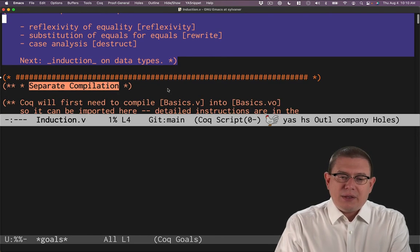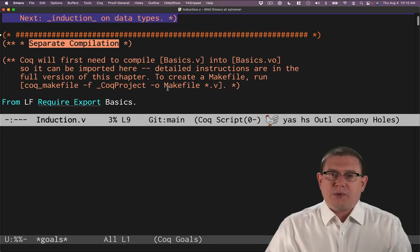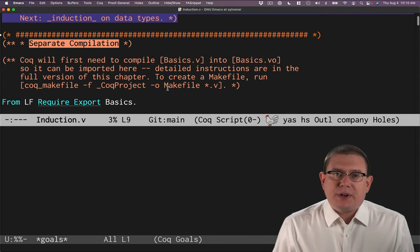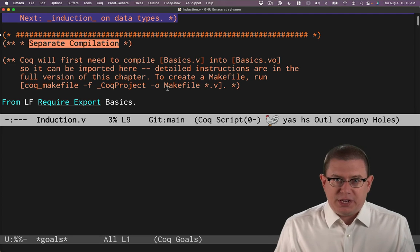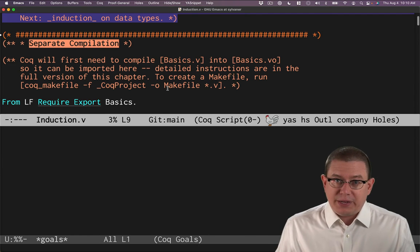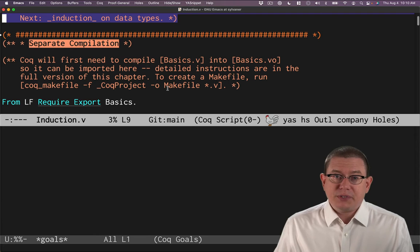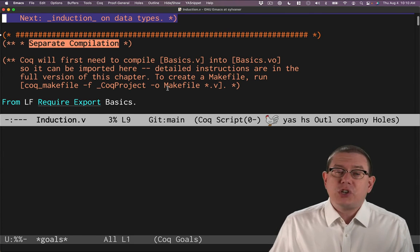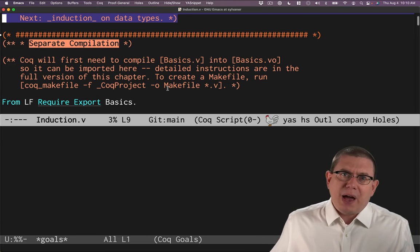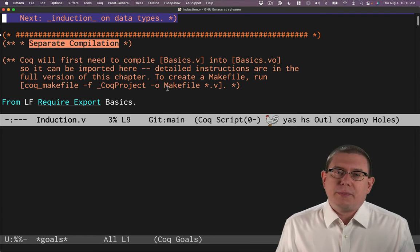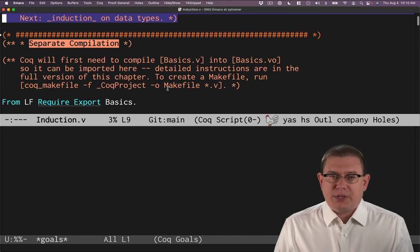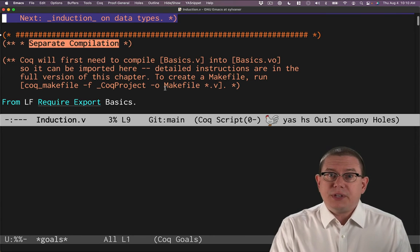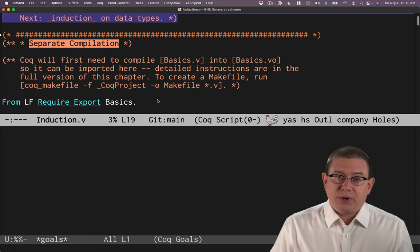Now, let's pause for just a second to start off with here. As we proceed through software foundations, the chapters are going to build on each other. So we've completed the basics chapter already, and that had some theorems, some definitions in it. We want to make those available for use in the next chapter that we do. And this will by and large continue that we'll continue to import everything from each chapter as we go into all the others.